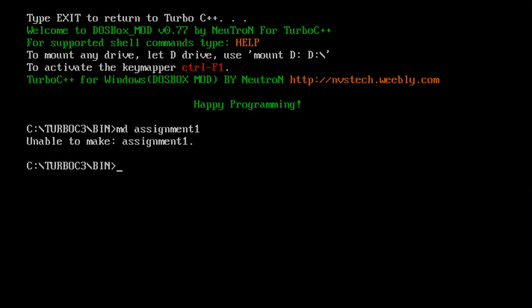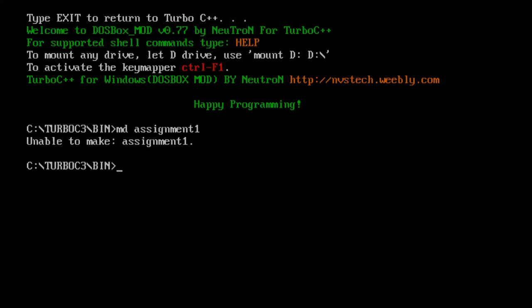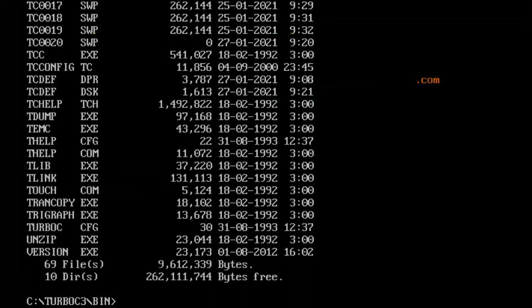It is prompting a message that you cannot make the directory named assignment one. Usually this message is prompted whenever we already have a file named assignment one. So let us change the name to asg1 and check whether this directory is created. For that you need to execute the dir command, which is used to list all the directories from your current location.